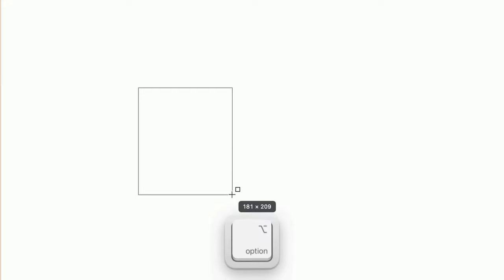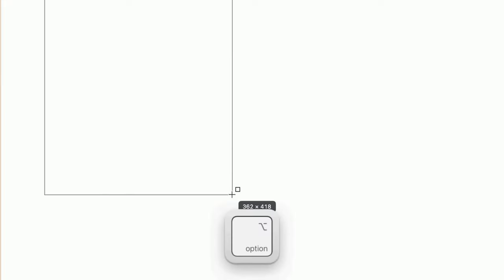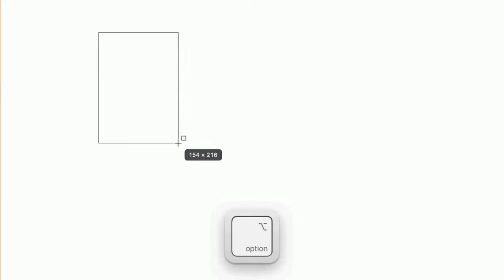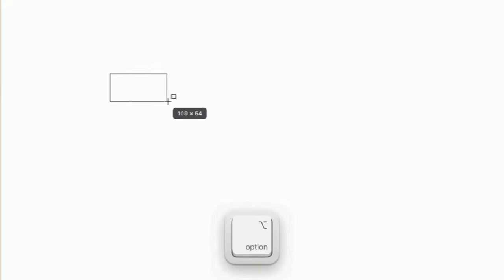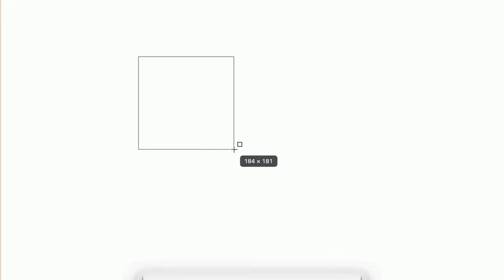Another useful modifier is holding the option key to draw a shape outward from the center, rather than the usual top left corner. If you happen to start drawing your shape in the wrong spot, you can also hold the spacebar as you drag to move the whole shape.